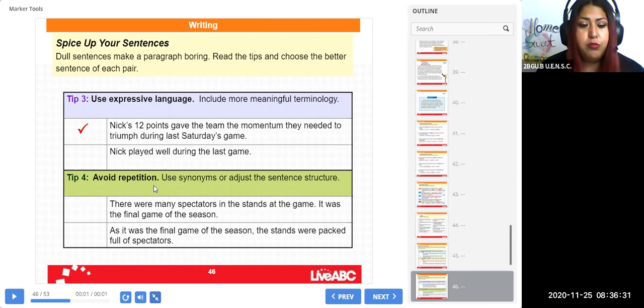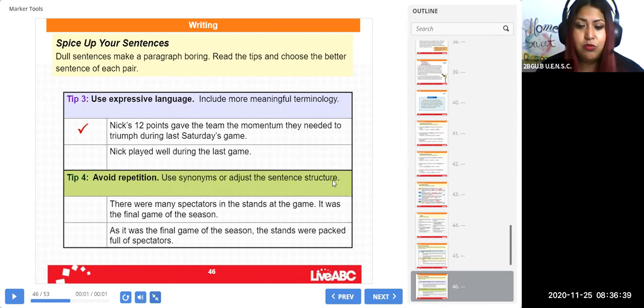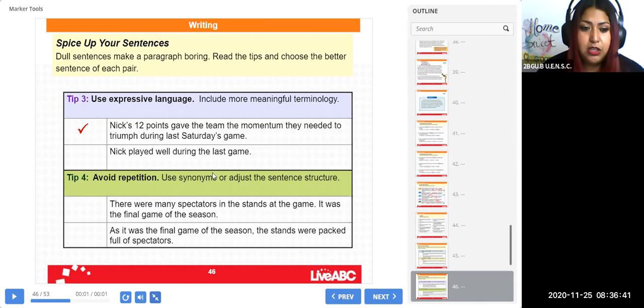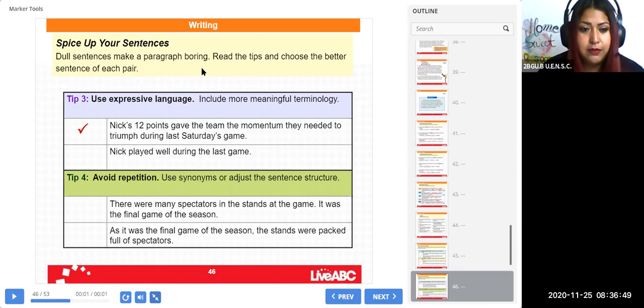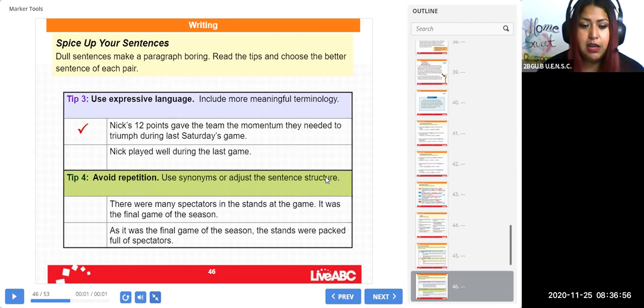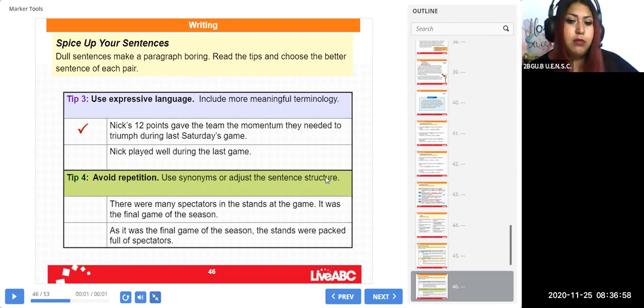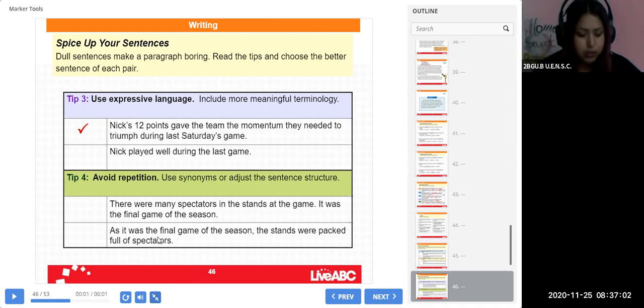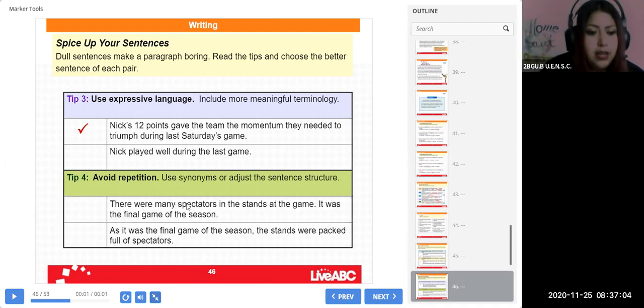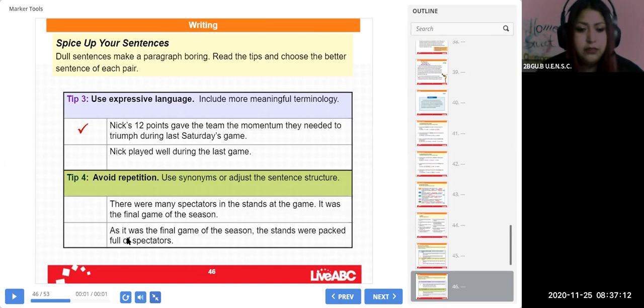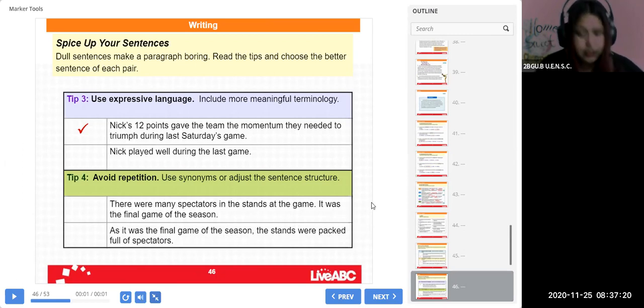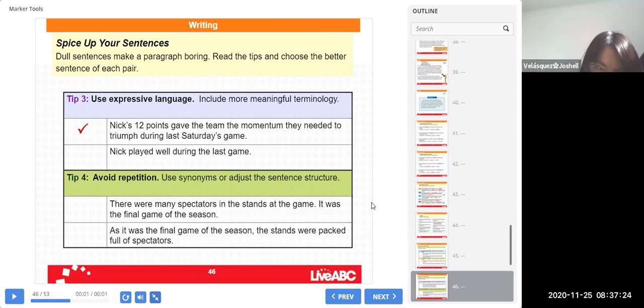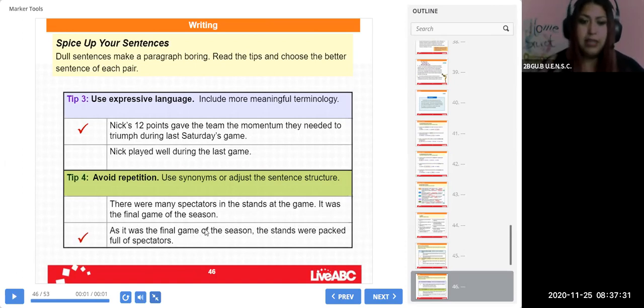En tal caso, tip number four: avoid repetition. Evitamos la repetición. Por esto use synonyms or adjust the sentence structure. Usamos sinónimos, como acá pudimos ver. Este es el ejemplo claro: dull, boring. Las dos significan lo mismo, pero para no poner boring, boring, se cambia esta palabrita, es un sinónimo, o ajustamos la estructura de la oración, decir lo mismo de manera diferente. Quiere decir vamos a ver cuál suena mejor: 'There were many spectators in the stands at the game. It was the final game of the season.' Or 'As it was the final game of the season, the stands were packed full of spectators.' What sounds better? Number one or number two? El segundo. That's correct, la segunda suena mejor. Sí.